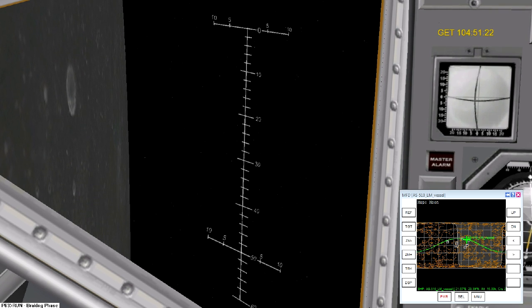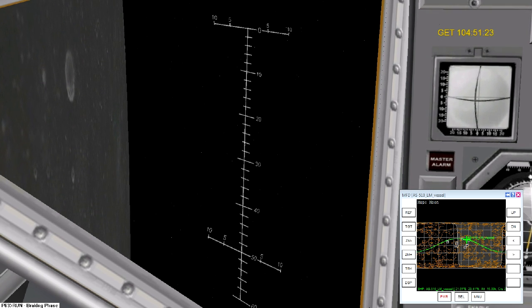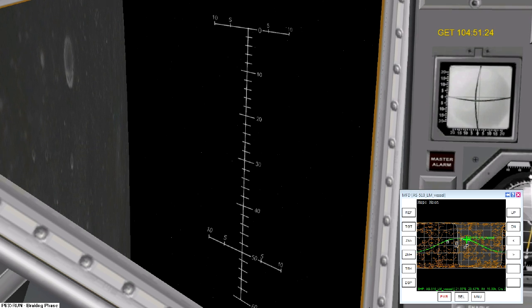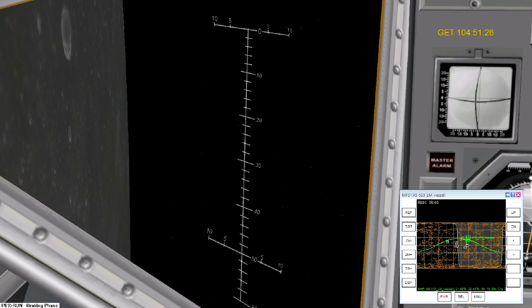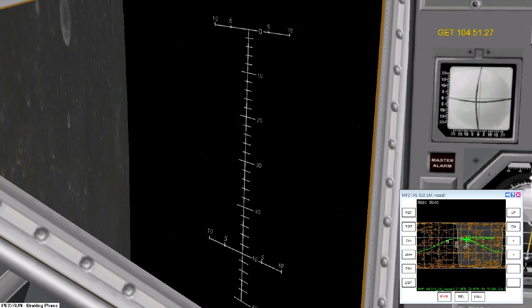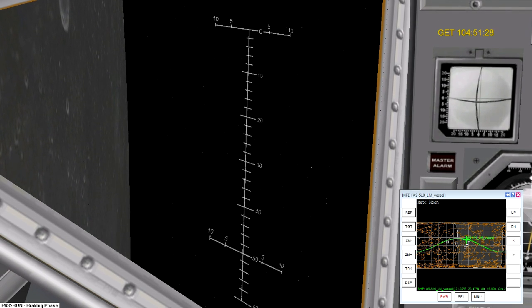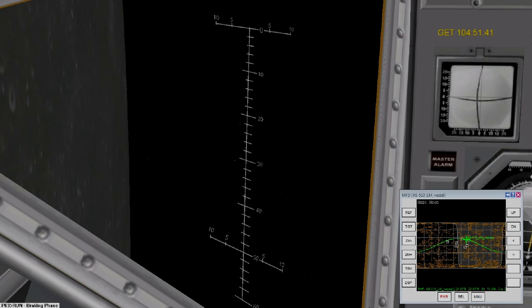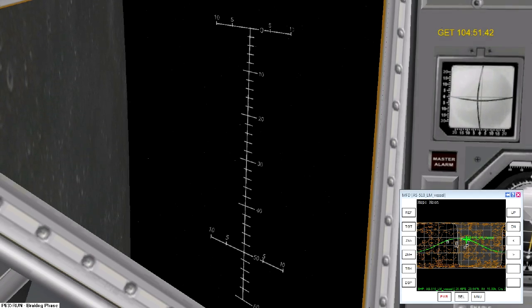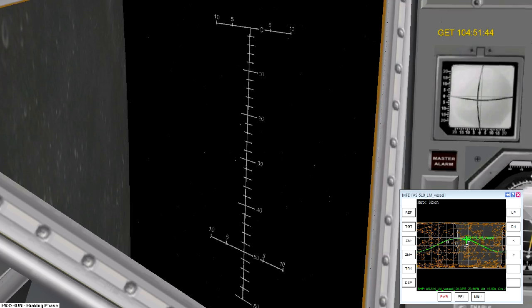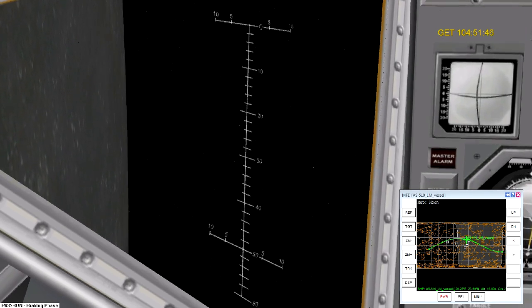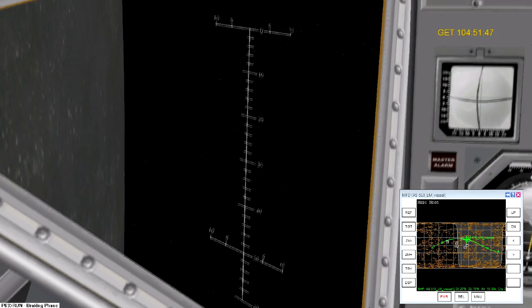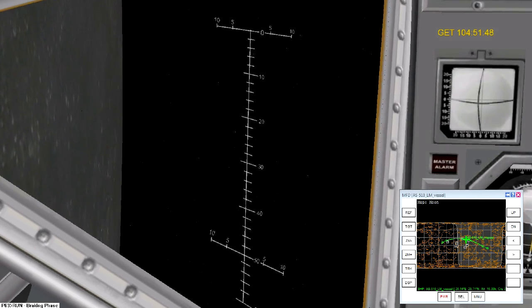Auto ignition. Auto ignition. 11%, the override is on. LEM engine is currently at minimum thrust — they'll be throttling up shortly. Throttle up.